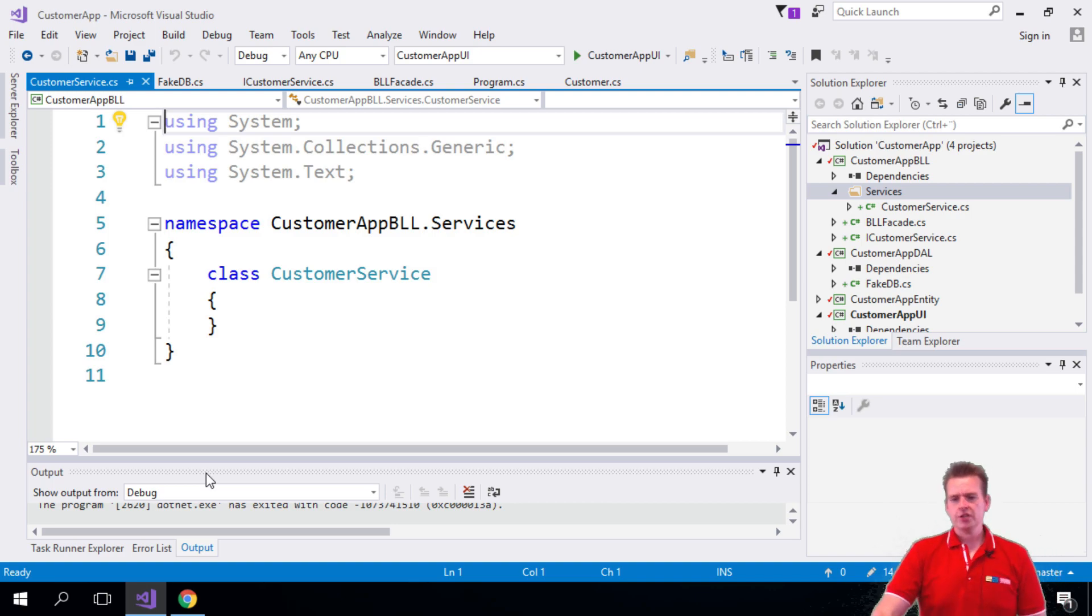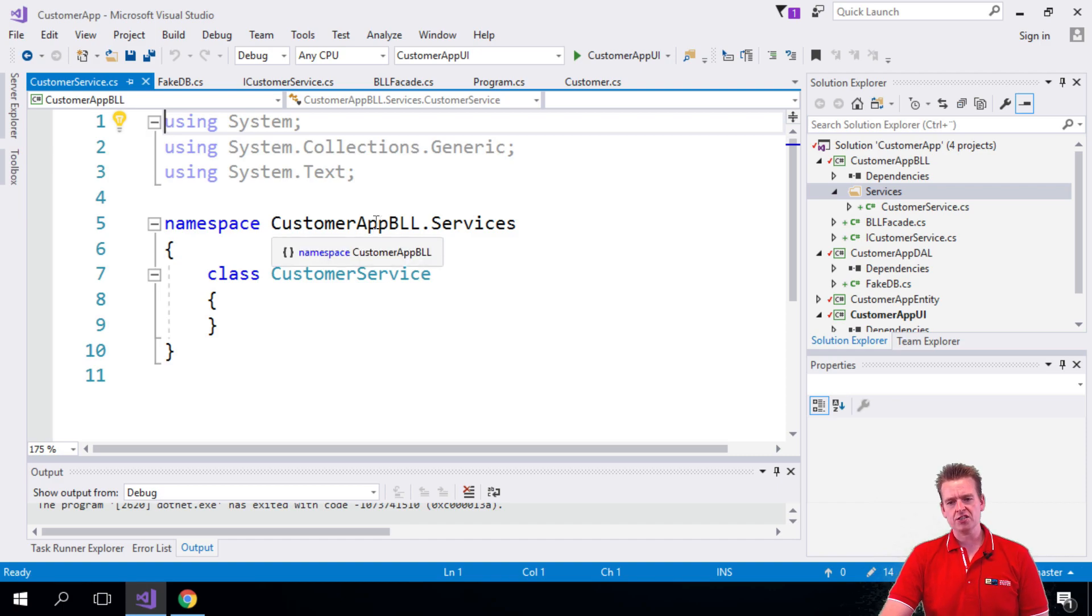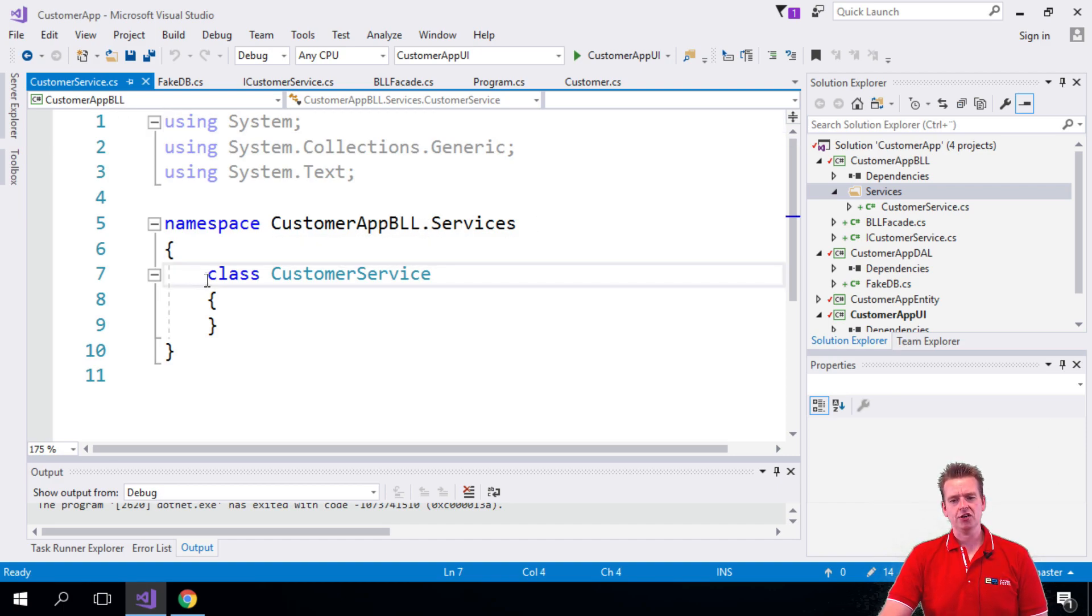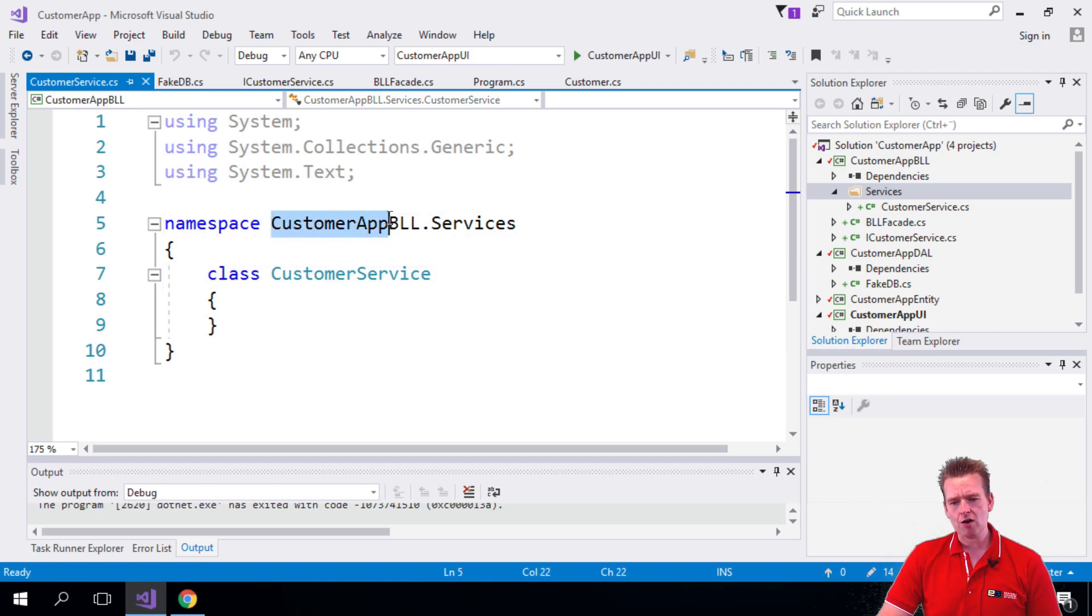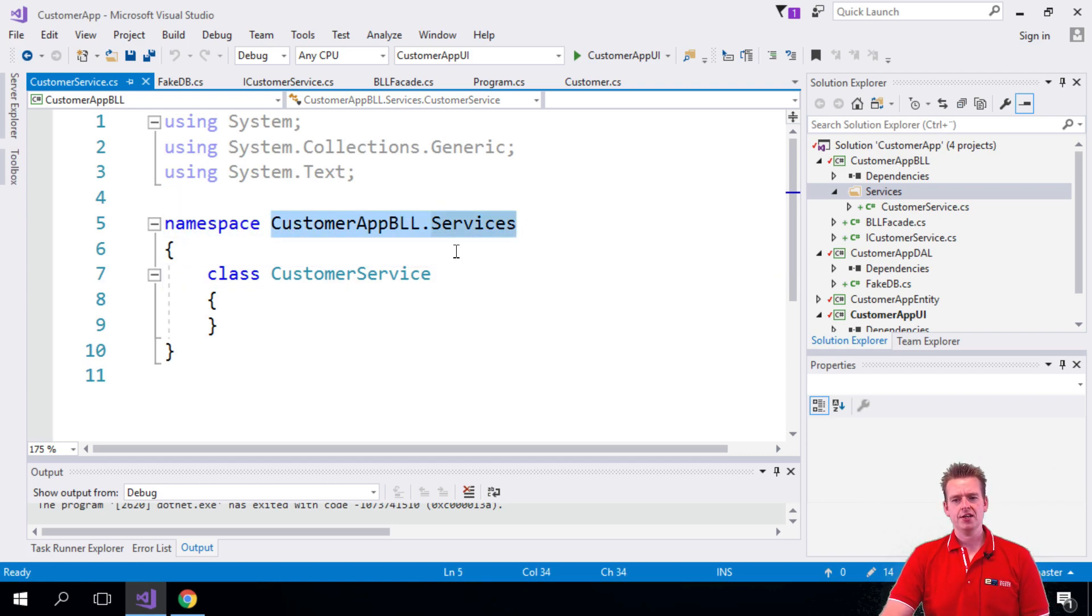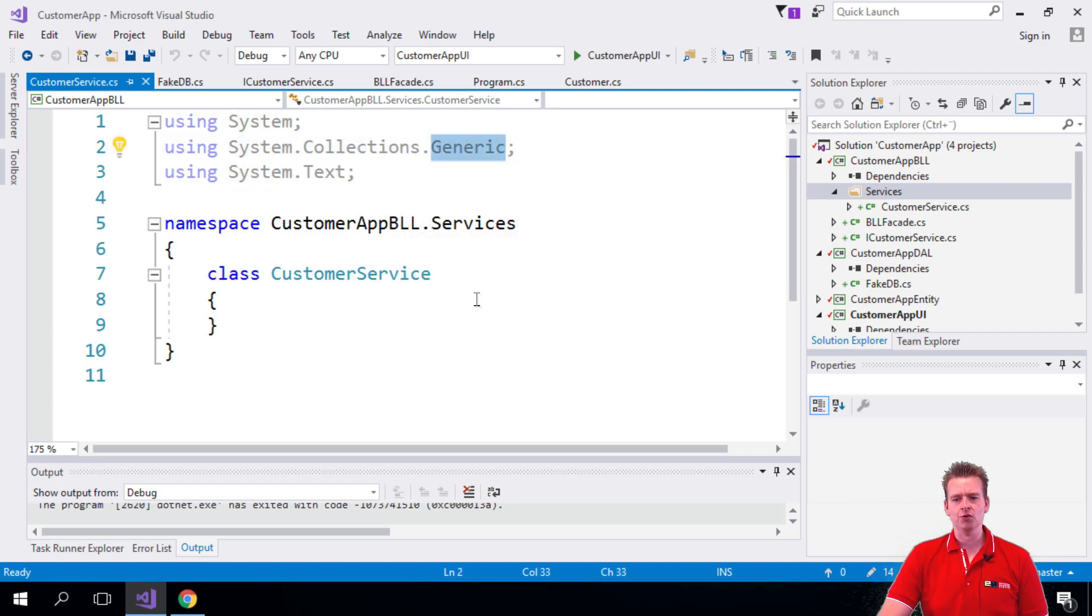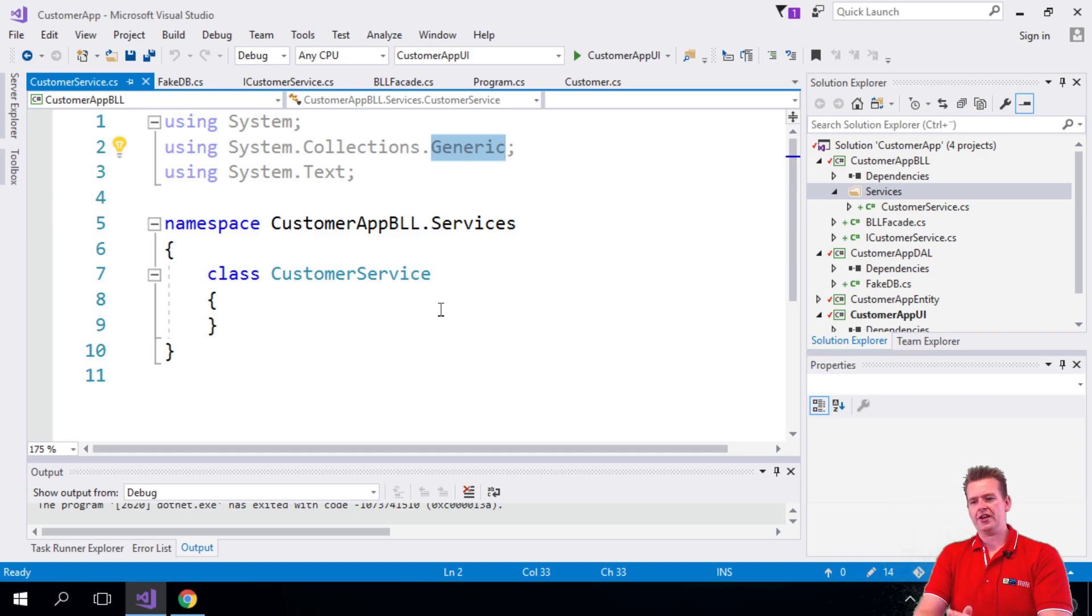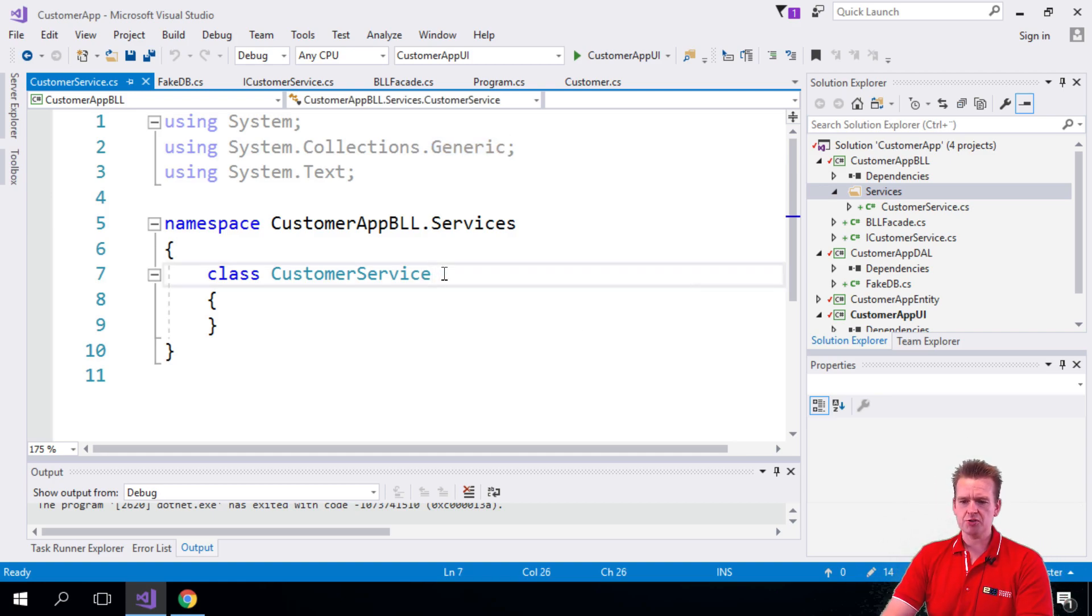And notice because I put it inside the Services folder, it's now called the namespace CustomerAppBLL.Services and it's an internal class. So everywhere I want to use this now, I'm going to use this namespace just like here where they're using System.Collections.Generic. It means there's a Collections folder, a Generics folder, just to let you know where that is actually coming from. So now we have the CustomerService.